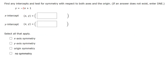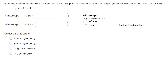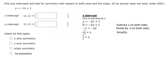Let's first look at our concepts of finding the x and y intercepts and also testing for symmetry. To find the x-intercept, we need to set our y value equal to zero and solve for x. So when we have this equation, y = -2x + 1, we set y equal to zero and solve for x. We first subtract 1 on both sides, then divide by negative 2 on both sides, and we have x is equal to 1/2.